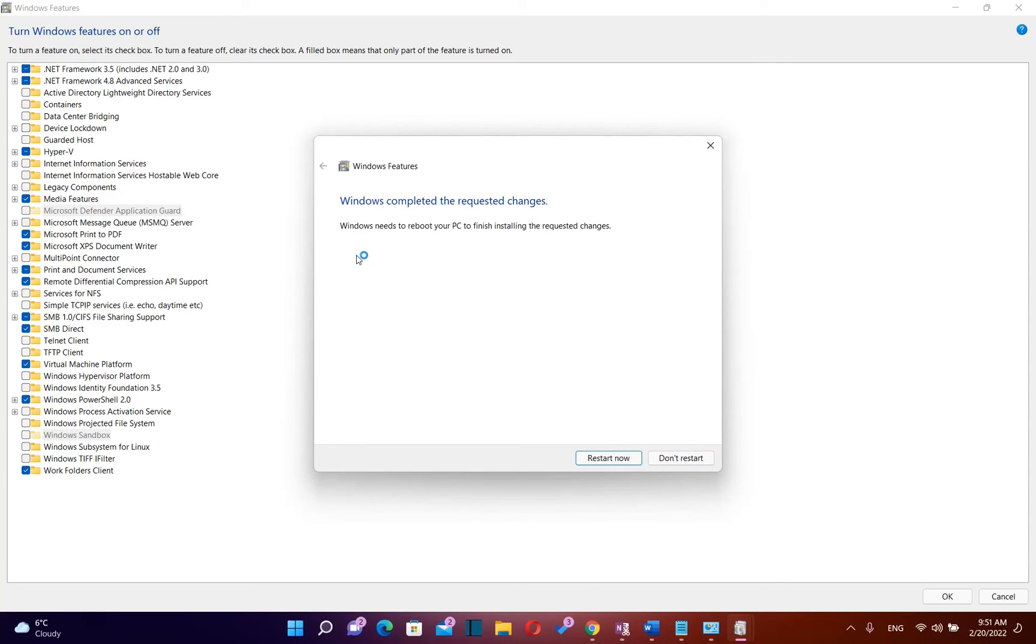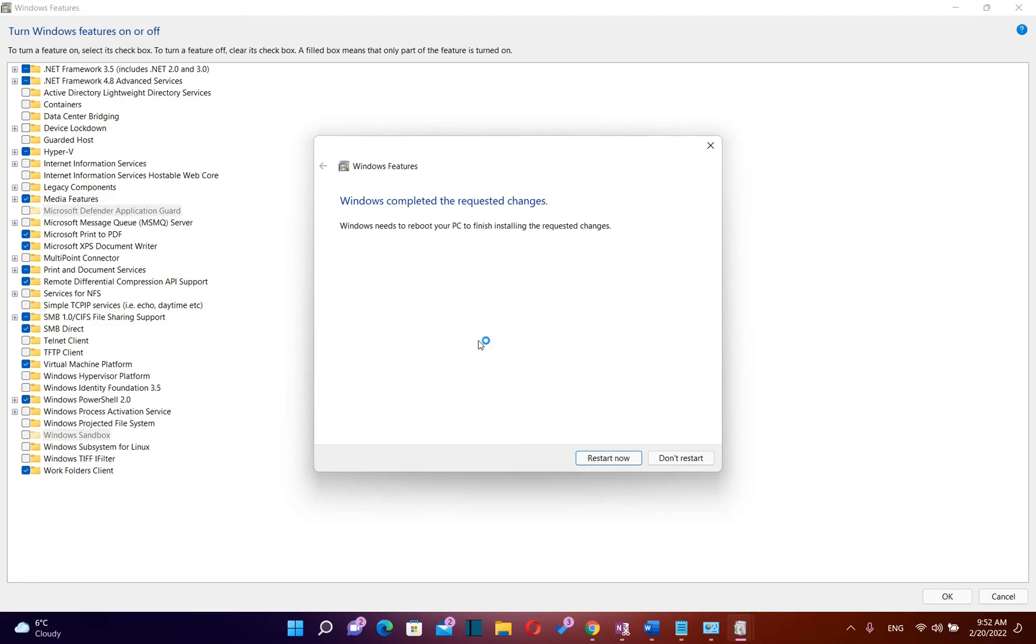Here we are, the Windows feature for virtual machine is installed. You need to do a restart in order that this change is applied on your computer. So basically that's all that you need to do in order to activate virtual machine platform on your Windows computer. Thanks a lot for watching and please don't forget to subscribe.